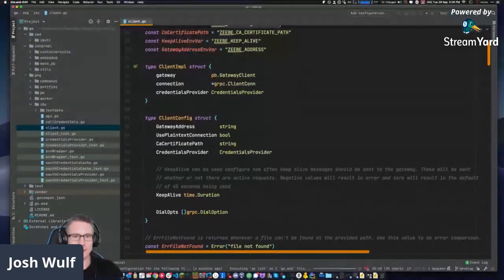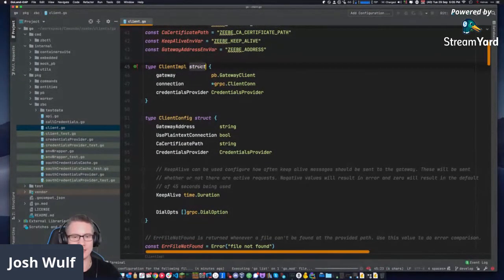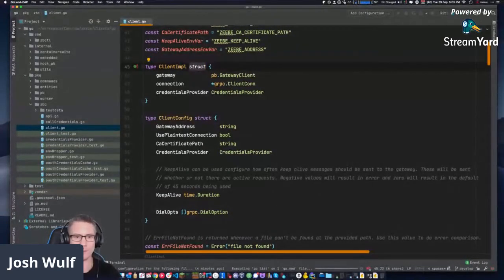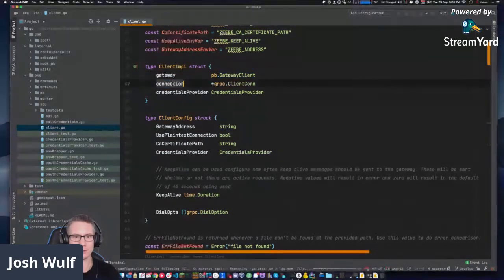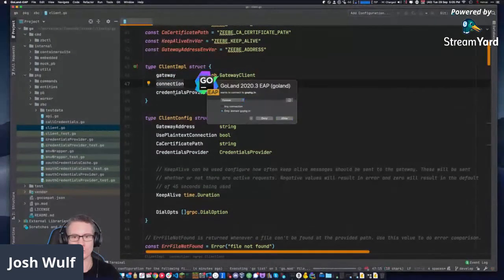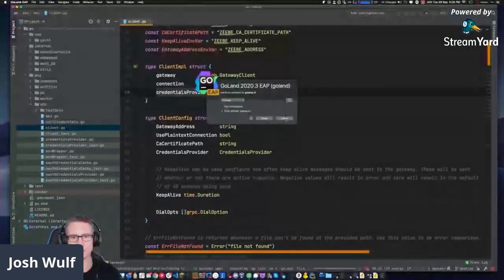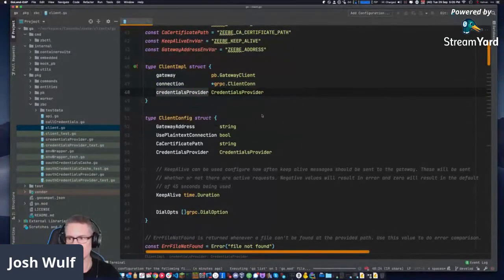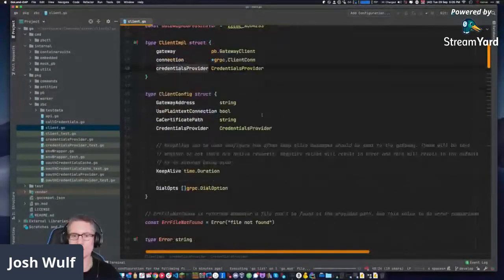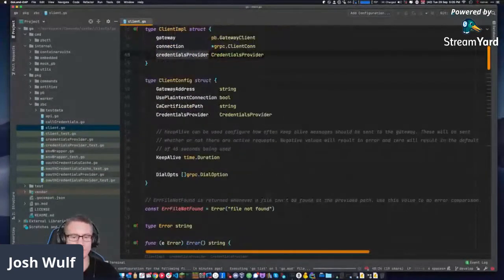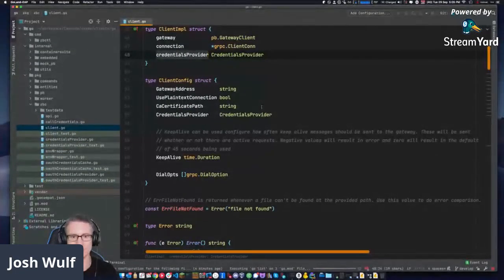Type client implementation is a struct — like a C struct or an interface definition in TypeScript or Java. It has members: gateway, connection, credentials provider. Oh, all the errors have gone. Good. Must have needed to load IntelliSense or whatever it's called in here.